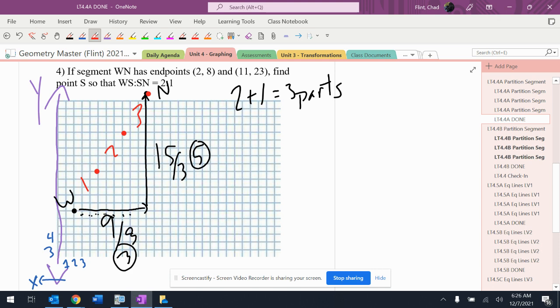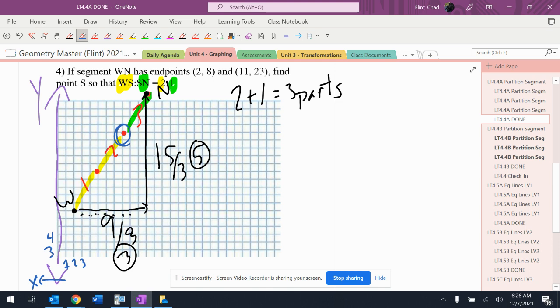Three parts, which is what I was supposed to have. It says from W to S is supposed to be two parts, and from S to N is supposed to be one part. W to S is down there, there's two parts. There's one part. There's my point, which is at coordinates 7, 8.